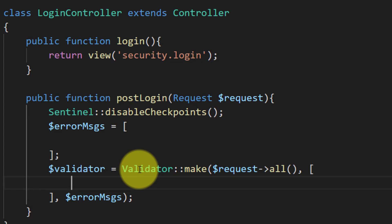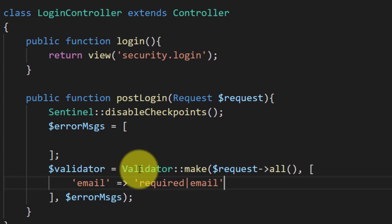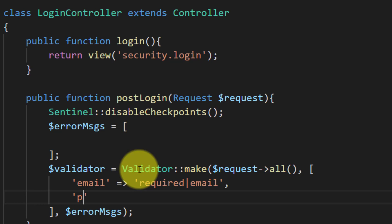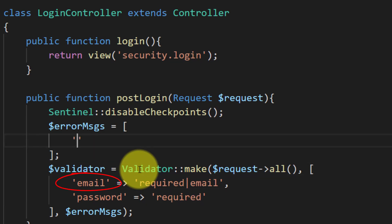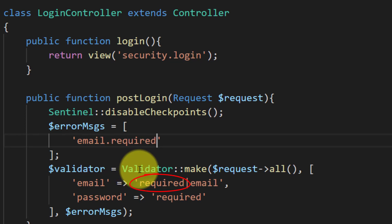Now let's create rules for our fields. For email we will create two rules: required, and the email must be in email format. The second rule is that the password field is required. Now let's create error messages — for email.required: please provide email ID.